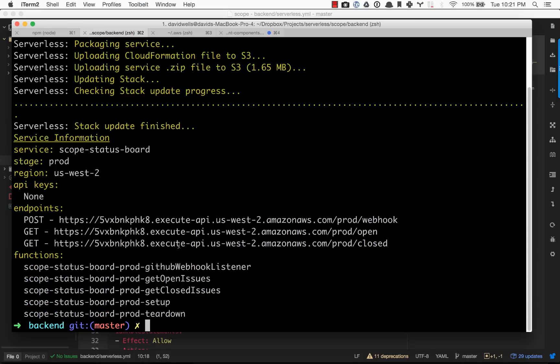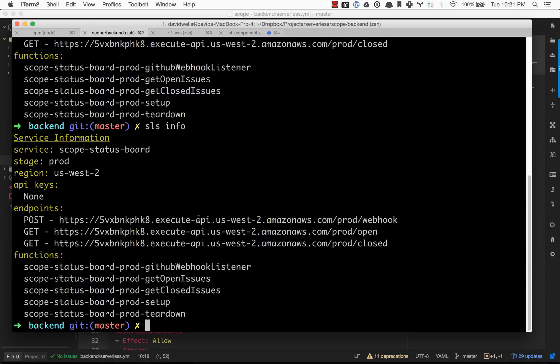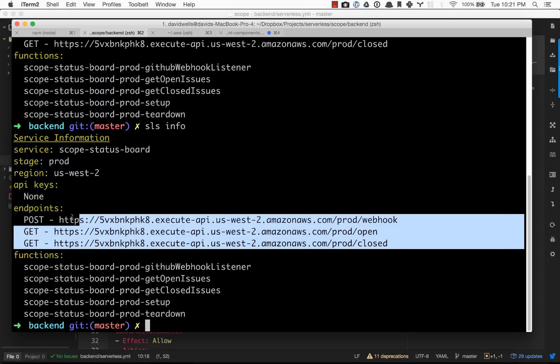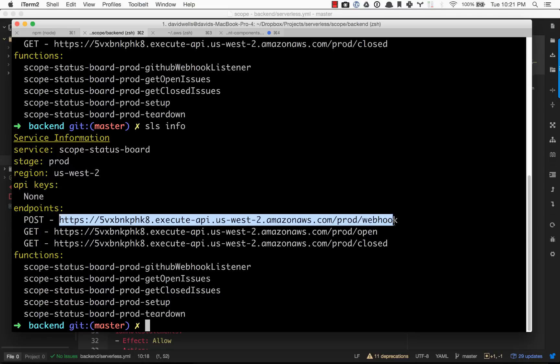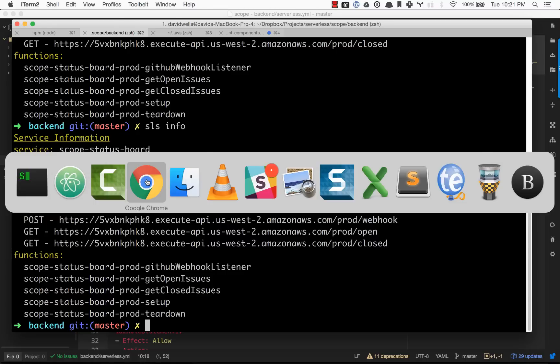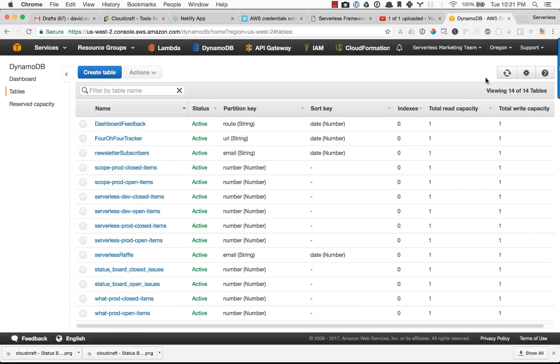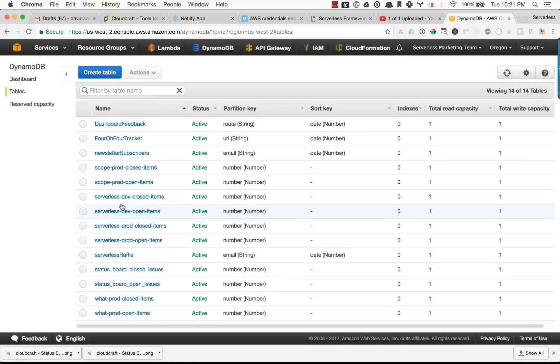If you ever need this information again, you can type in SLS info and it will go ahead and pull that back down for you if you need to reference the live API endpoints. Let me jump over to my dashboard here.